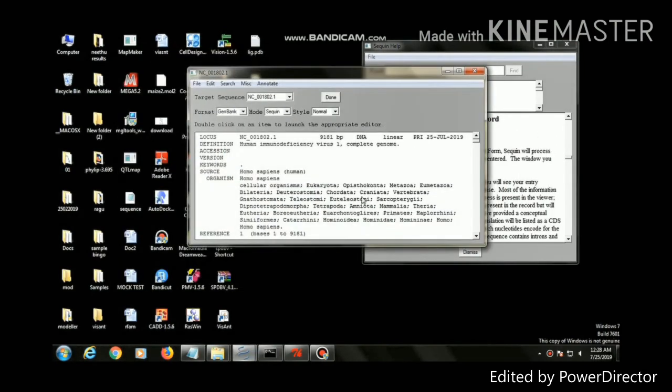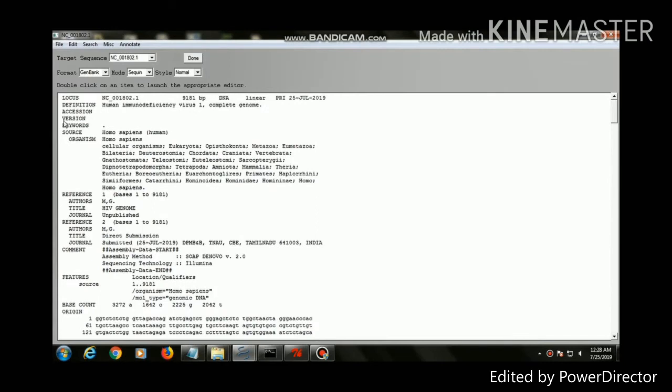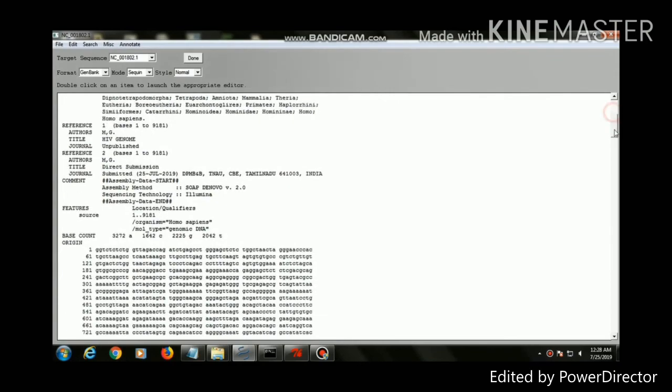Then the tool gives the sequence file format. The file contents, target sequence, the file format, locus, definition, accession version, keywords, source organism, reference of authors.